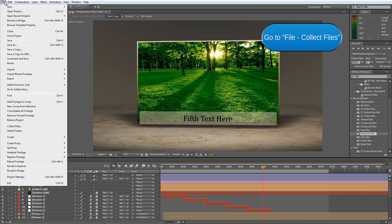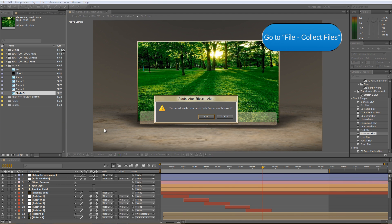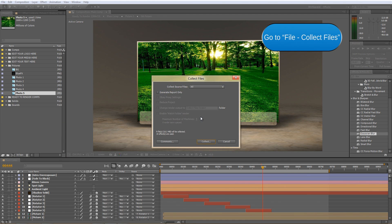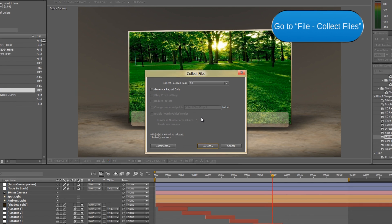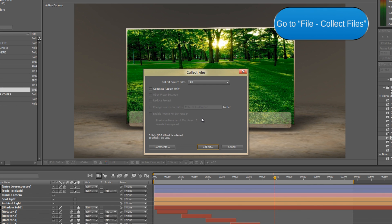Select File and Collect Files. Before After Effects can collect files, we need to save the project first. Make sure you collect all source files.